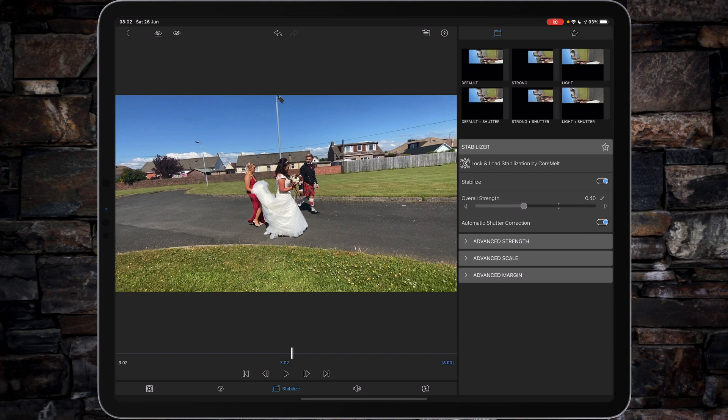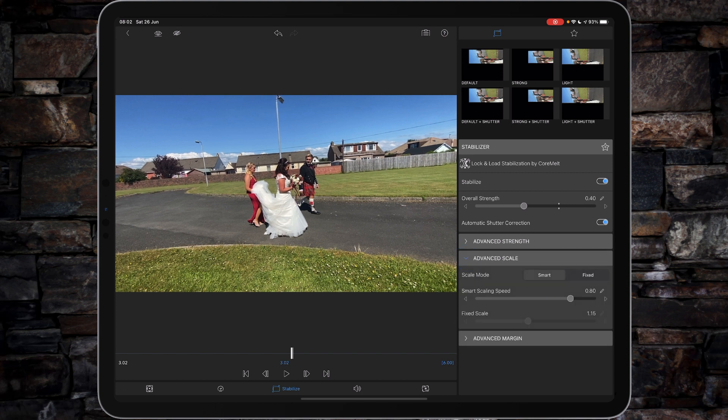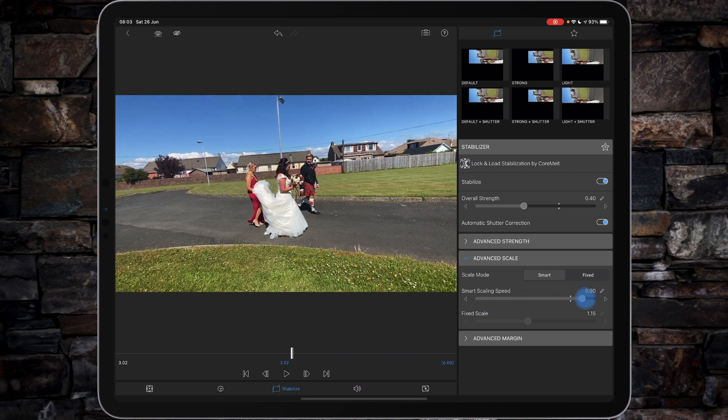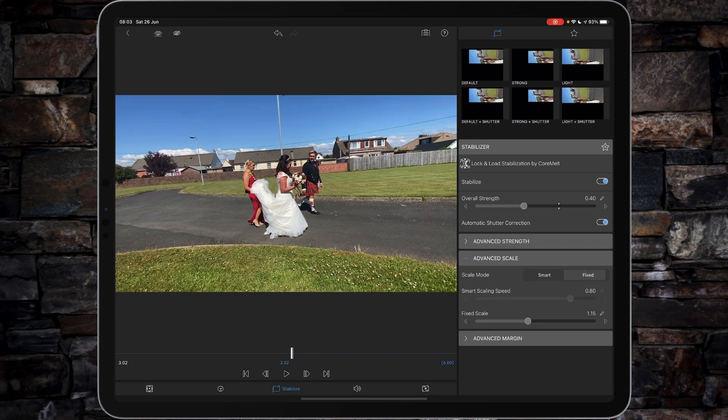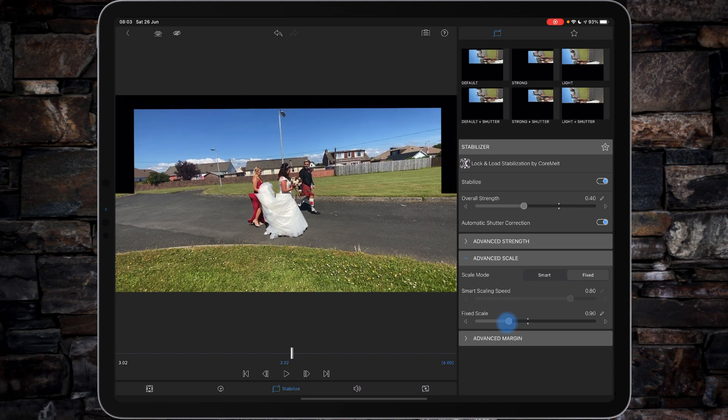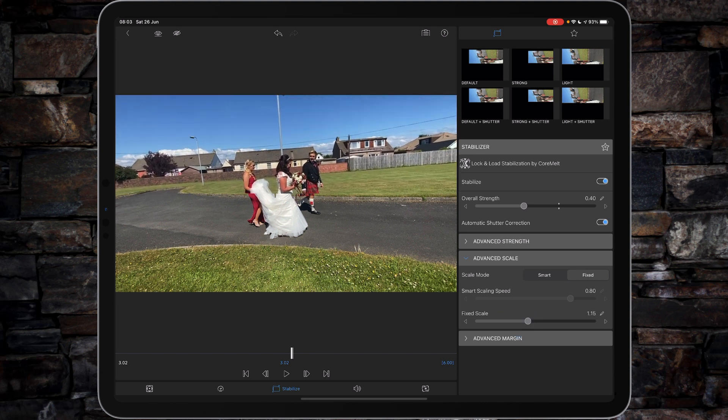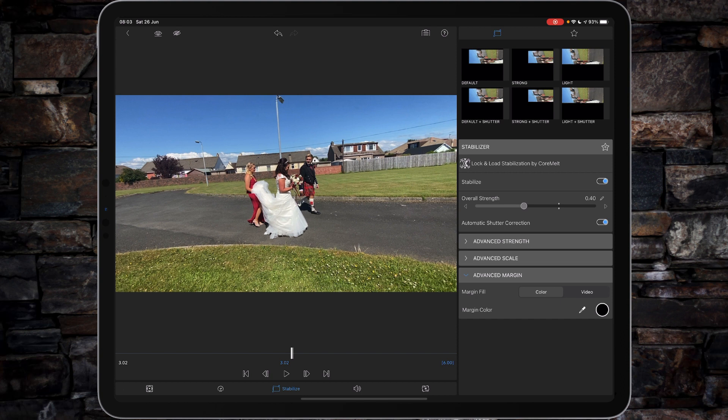For example, we could switch on automatic shutter correction, which I assume is for rolling shutter. You can also control the individual horizontal strengths, vertical, rotational, and zoom strength if you want to. You've also got advanced scaling which plays with how much it actually crops in—just by double tapping it sets it back to point A as a default. You can choose to go fixed and zoom in or zoom out. I won't worry too much about that; I would tend to use the smart option. Finally, you've got the advanced margin where you can actually fill the margin in with black or repeated video clip. We'll go into these in more depth in another video tutorial.